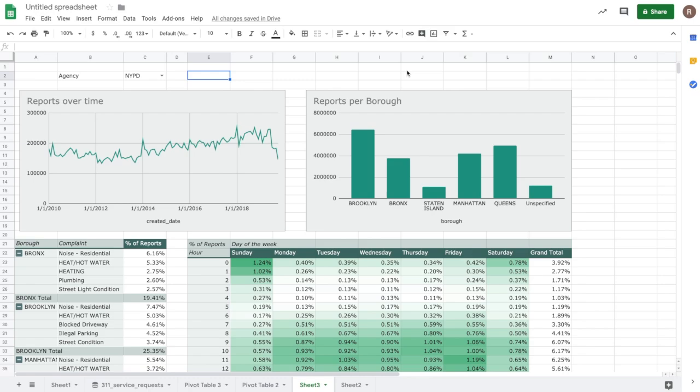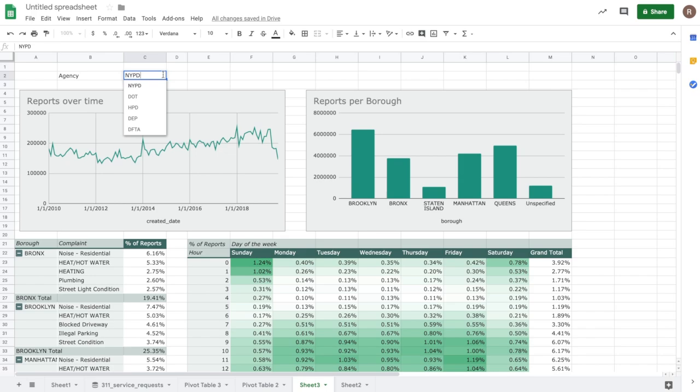For those who do know SQL, we have another option called Query Parameters. This allows you to create a query and that query reference data that lives in particular cells. For example, let's say I have this drop-down here that shows different agencies in New York, the NYPD, Department of Transportation, etc. I can write a query that will then update depending on the value in that cell.